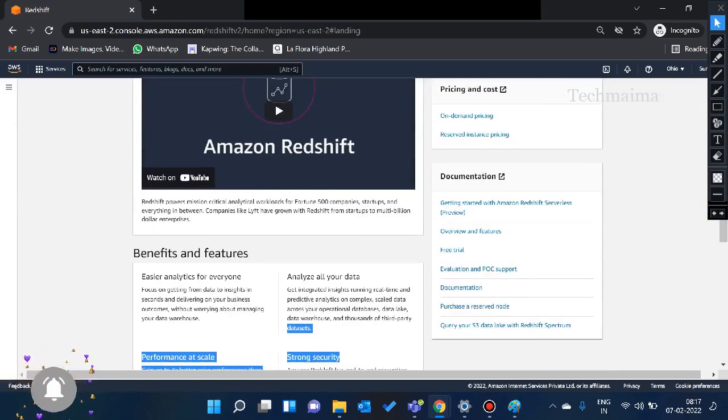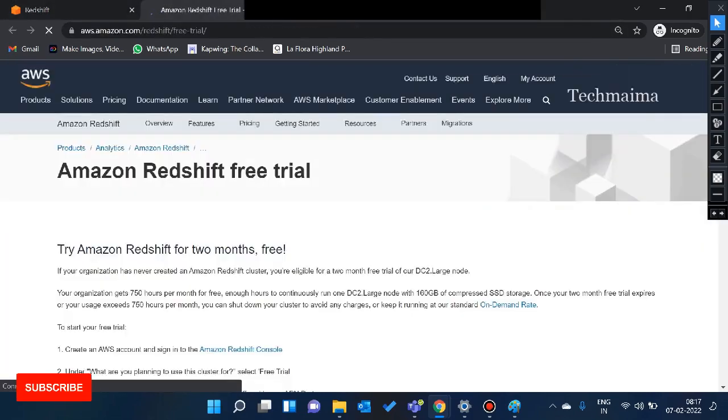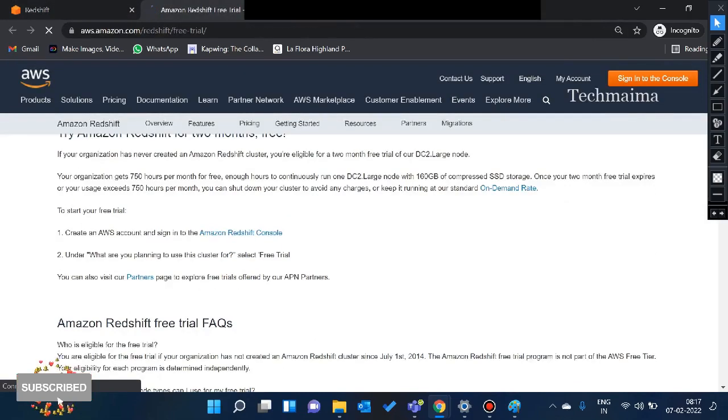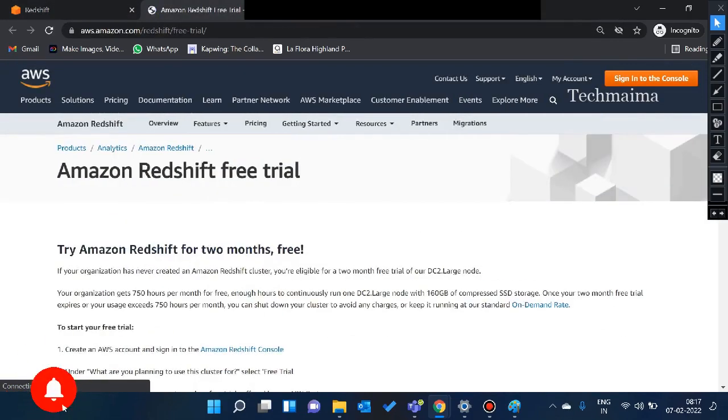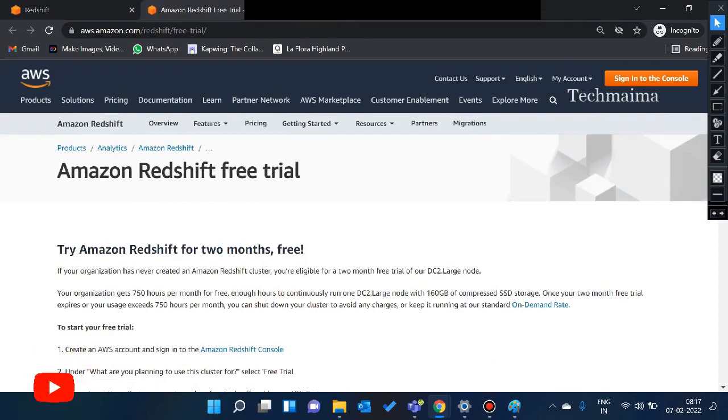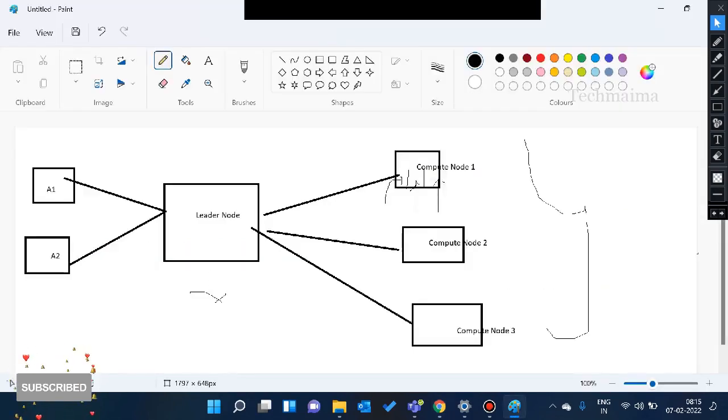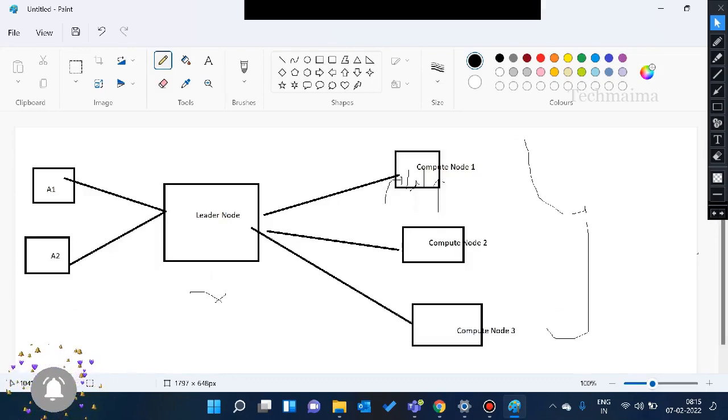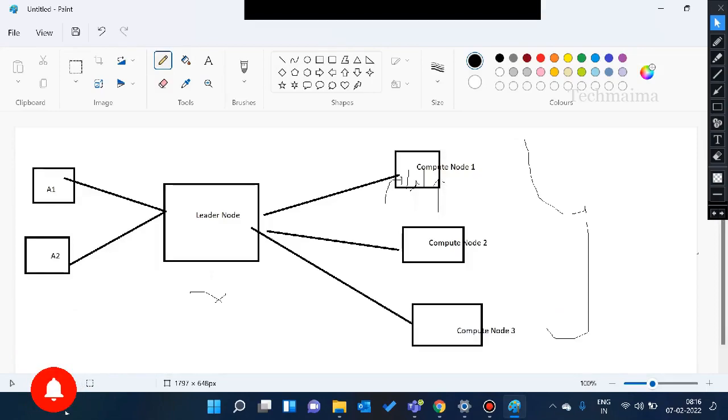So there is no upfront cost. You can use Redshift or pay-as-you-go. So you can click the free trial. So if you have any time, you can try it.